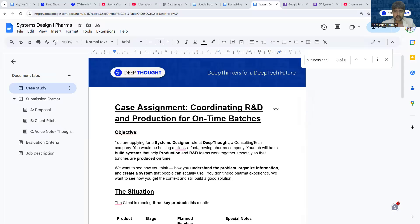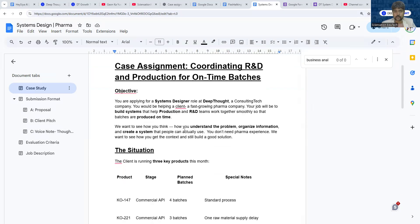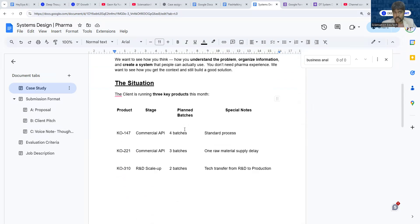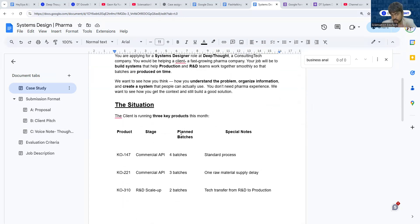This is the assignment you were given. There's a situation given to you that in the facility there are different batches going on.